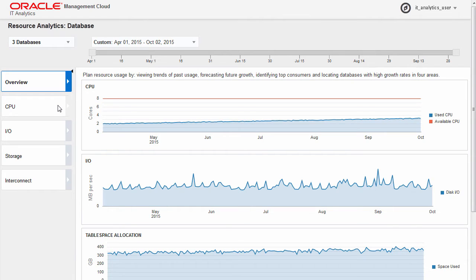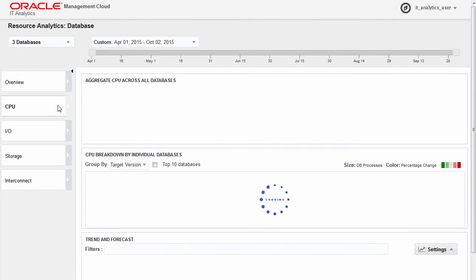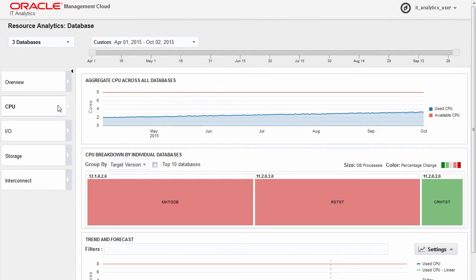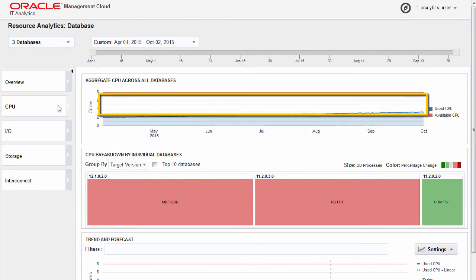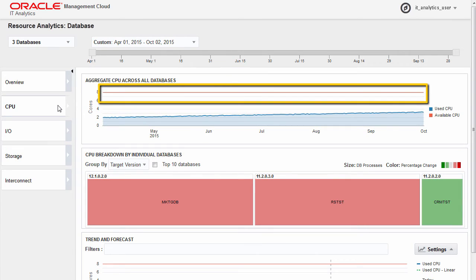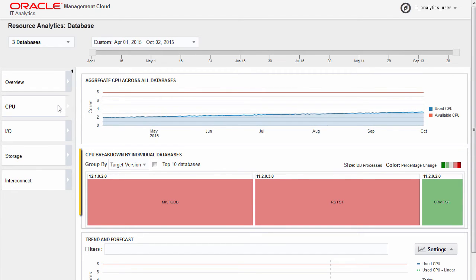For example, clicking the CPU tab loads CPU utilization data. The first chart shows the trend of CPU resource utilization. From this chart, you can also view your available CPU capacity.